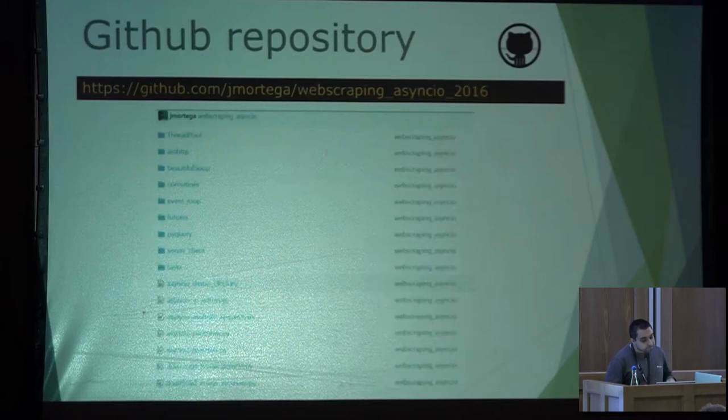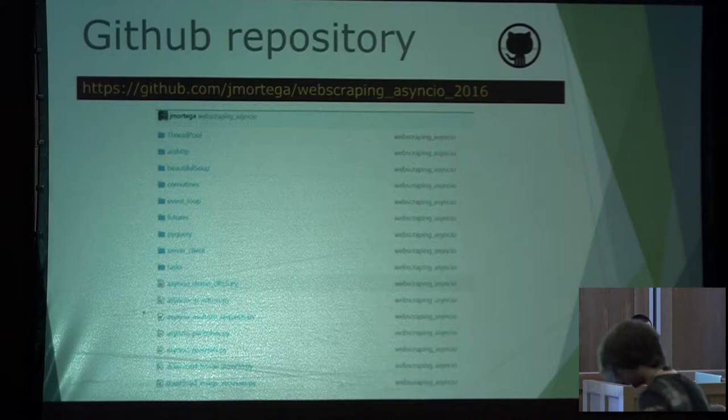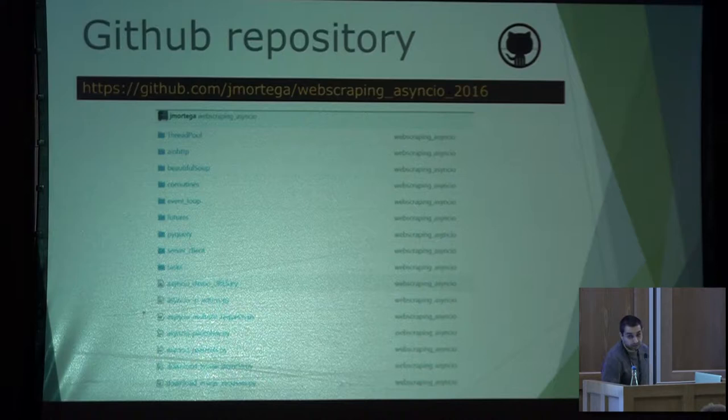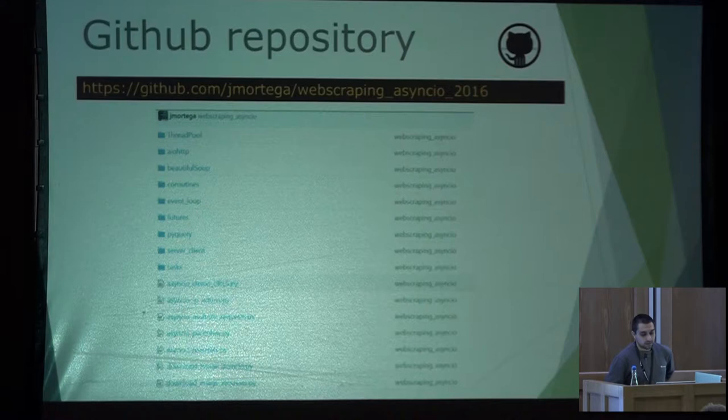All examples I will show in this presentation will be available in my GitHub repository. The AsyncIO samples require Python 3, because AsyncIO only supports Python 3. Other samples that we can see, like BeautifulSoup or PyQuery, you can execute with Python 2 also.